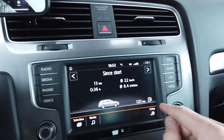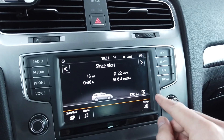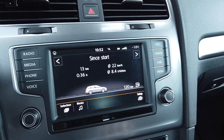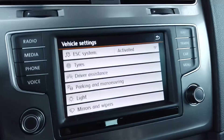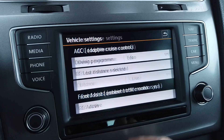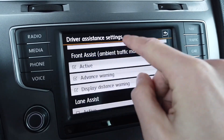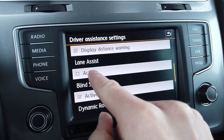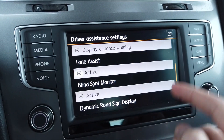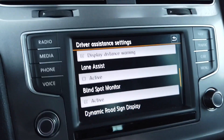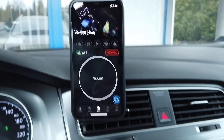Let me show you how the menu looks right now. We are in the car menu, going to Setup, then Driver Assistance. Lane assist can currently only be set to active and nothing else.